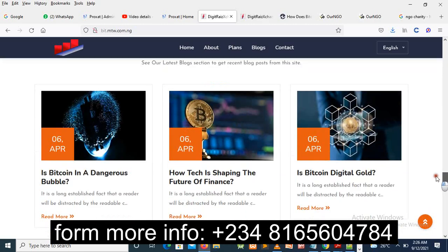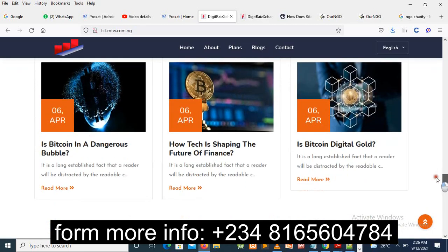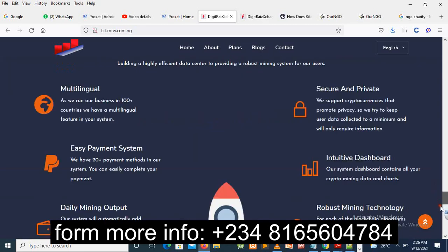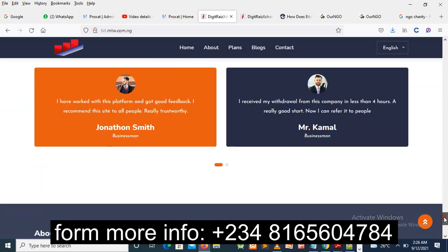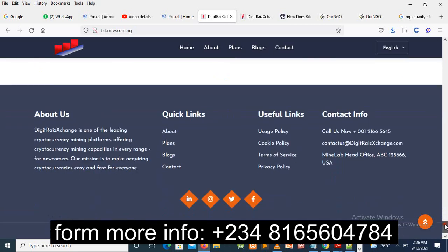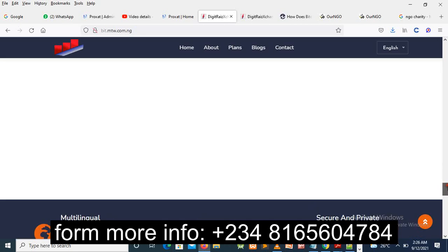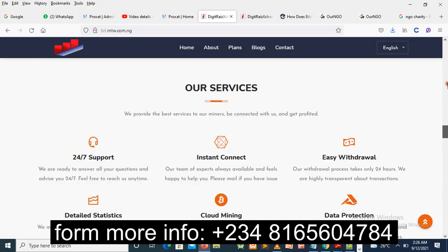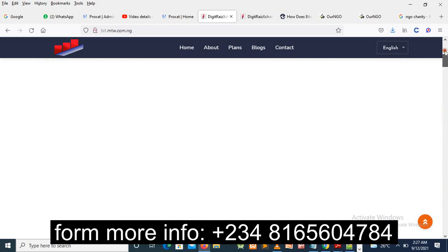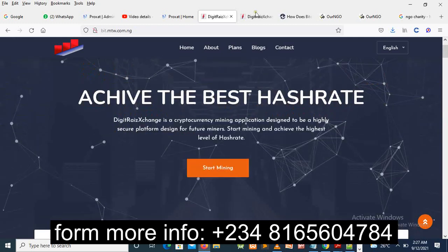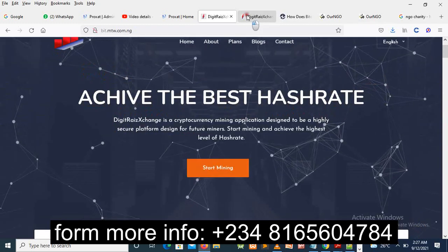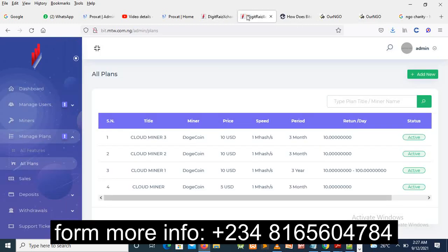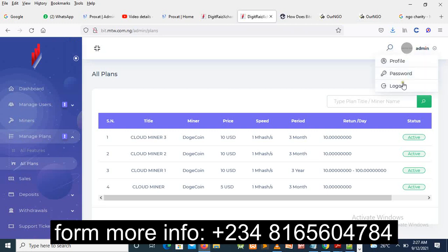In this service, how can you create it by yourself? Very simple. As you can see right now, this is the surface, but you can change it the way you want - the color, the write-up, and so on. Now there are two phases: the admin phase. This is the admin. Let me log out so that you can know that I'm the one that logged in.